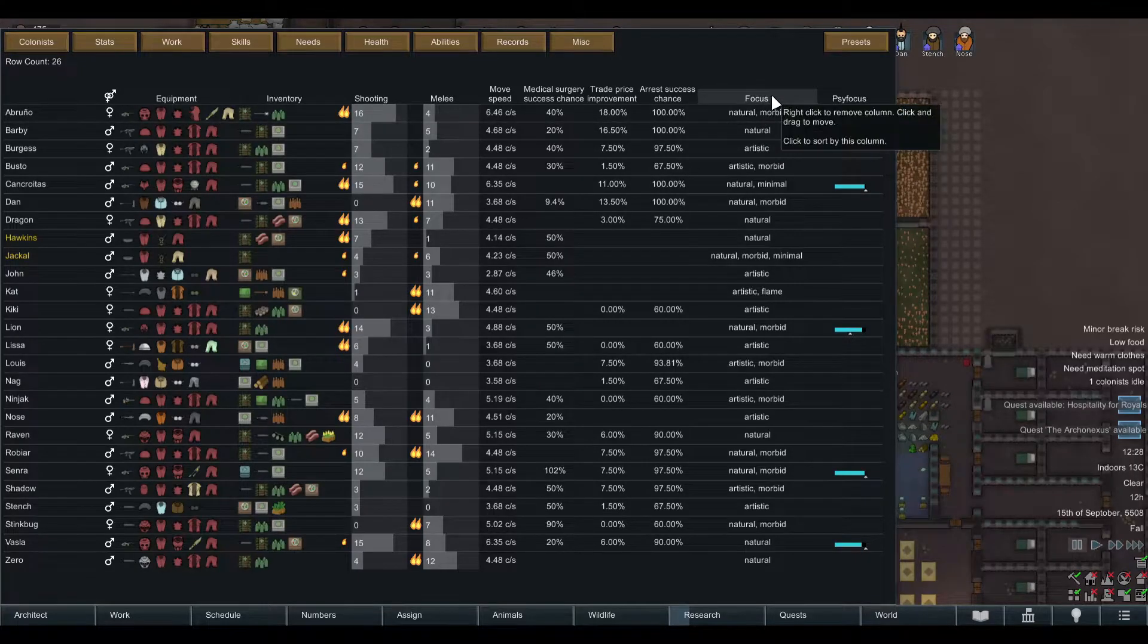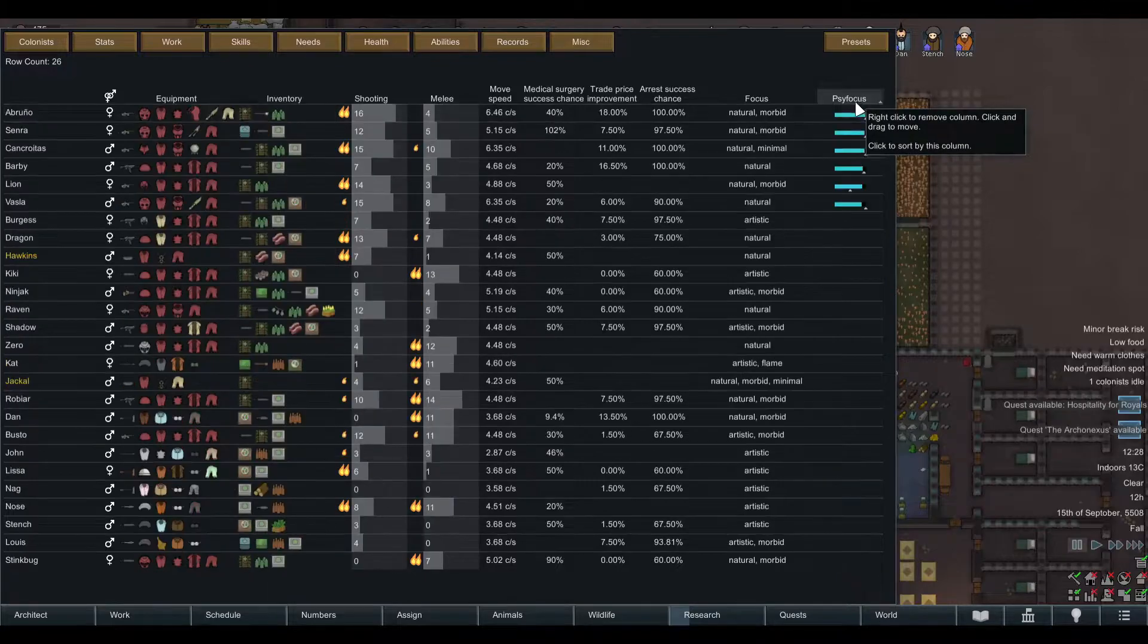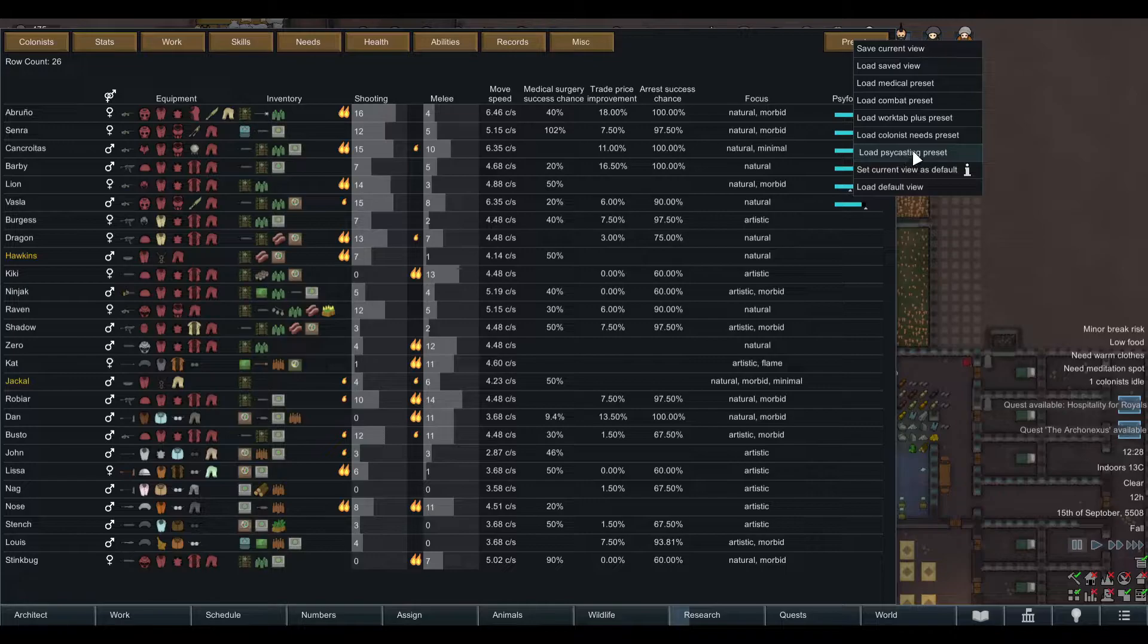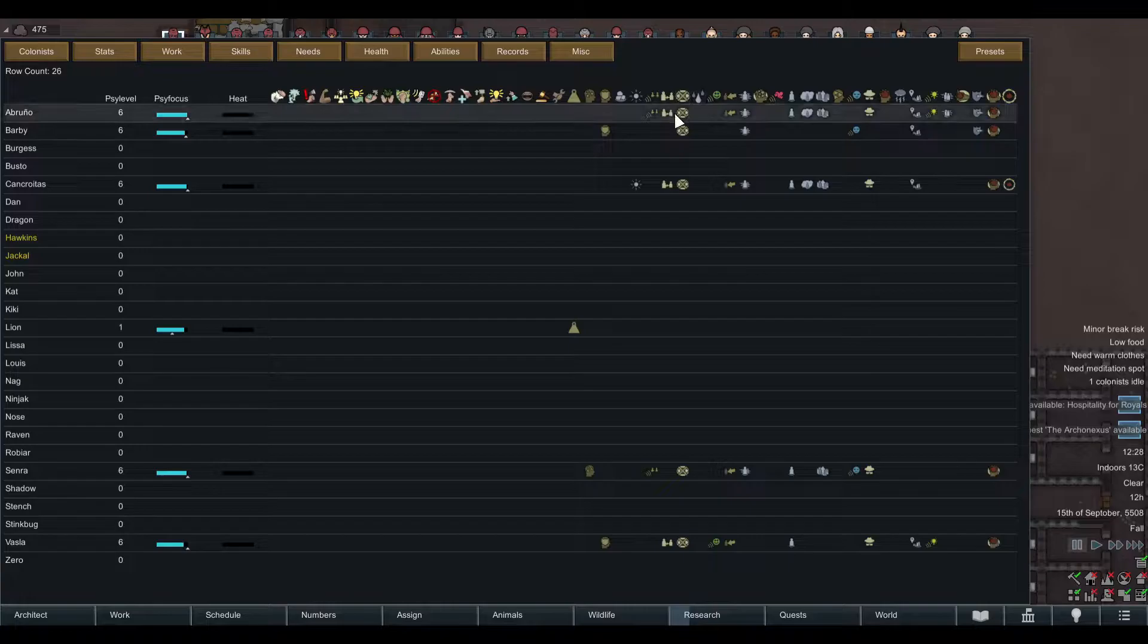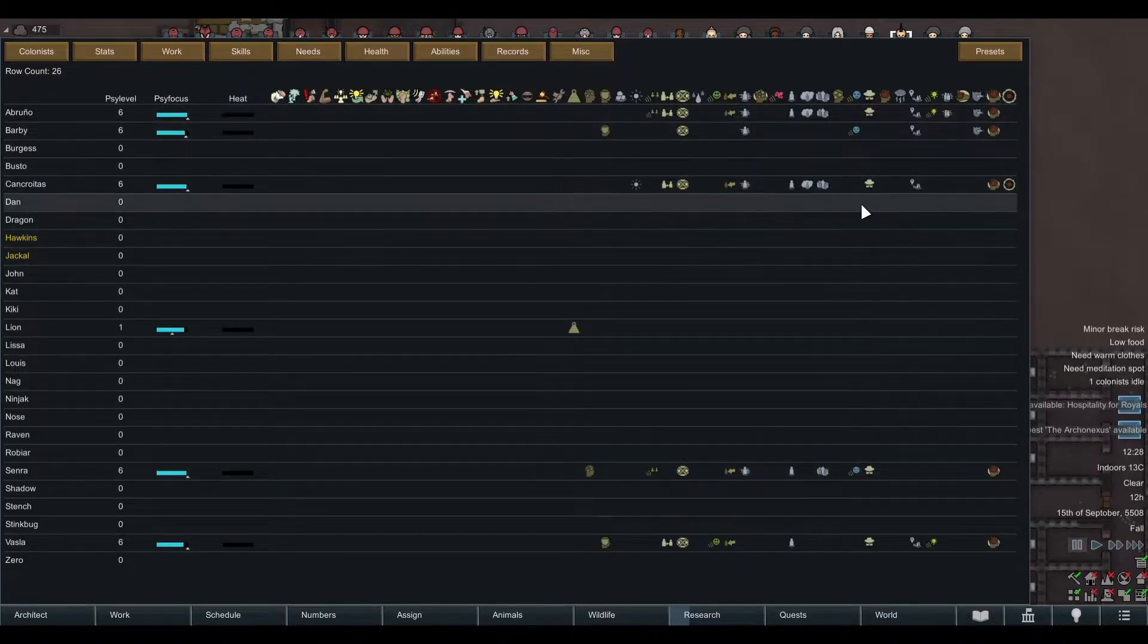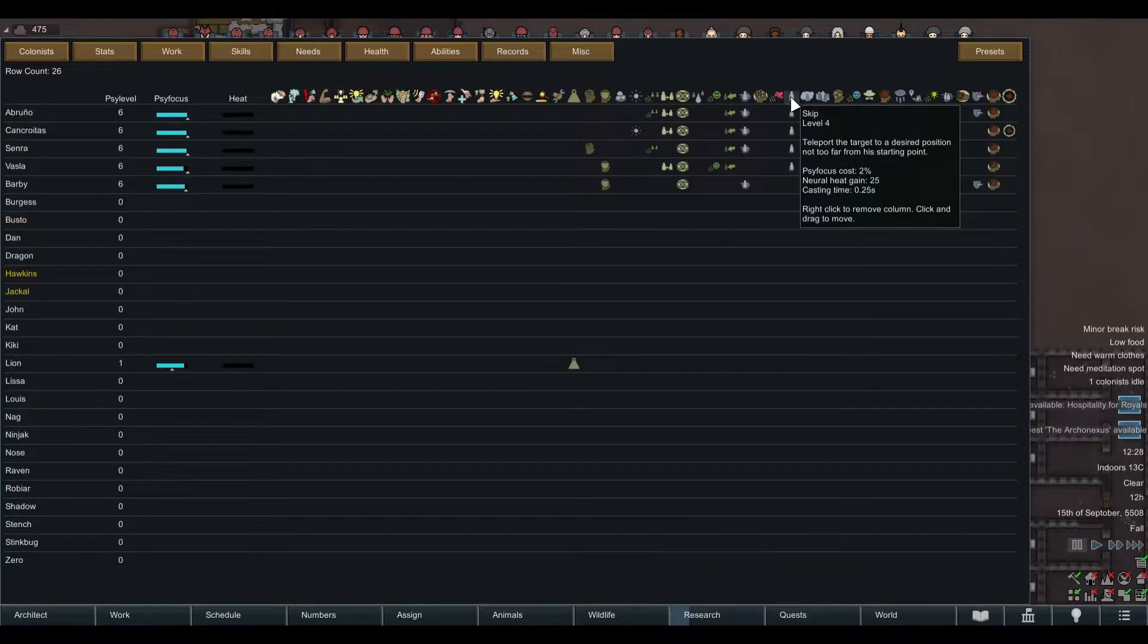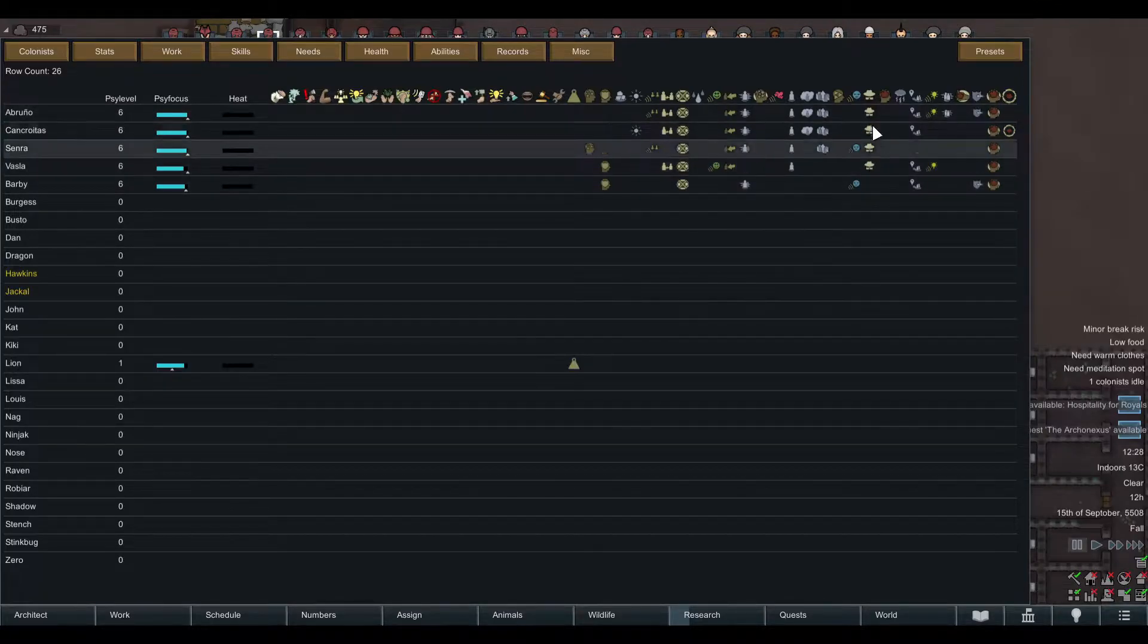There are whole pre-made tabs like the psi casting preset where it has all available psi casts and shows you who has which one. So if you're looking for somebody who can for example do skip and invisibility, we can see that we have actually four pawns who can do this, which is pretty good.